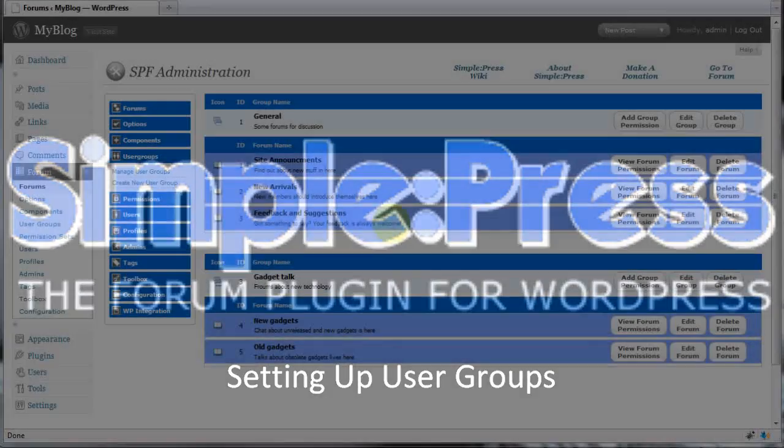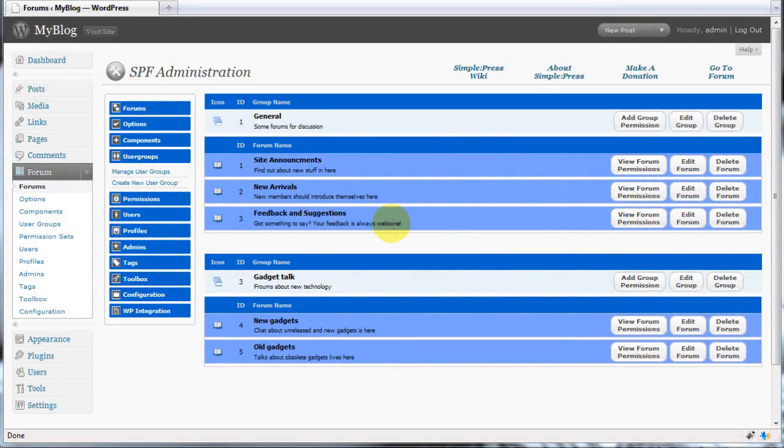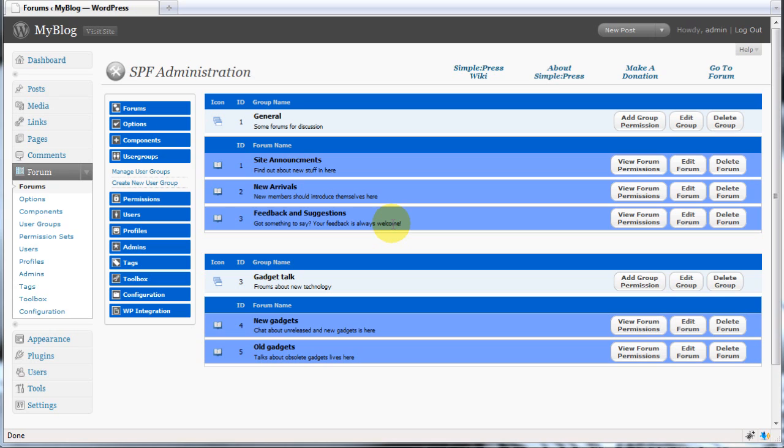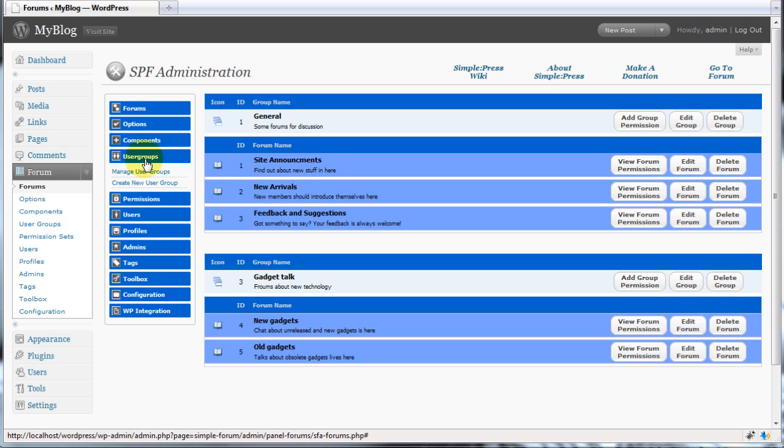SimplePress forum has an extremely sophisticated yet easy to work with user access control system that enables you to create a completely open forum that anyone can visit and post to right through to a private forum for invited individuals only. There are two aspects to user access: the user groups and the permission sets.